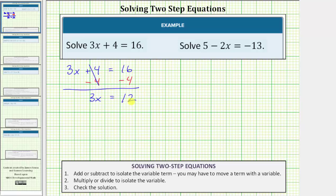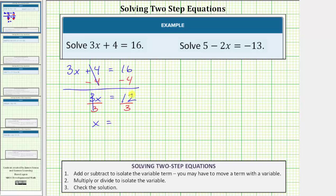Step two is to multiply or divide in order to isolate the variable. And again three x means three times x, and therefore to undo this multiplication we want to perform the opposite or inverse operation. So for the next step we divide both sides by three. On the left, three divided by three simplifies to one, and one times x is x, so we have x equals.